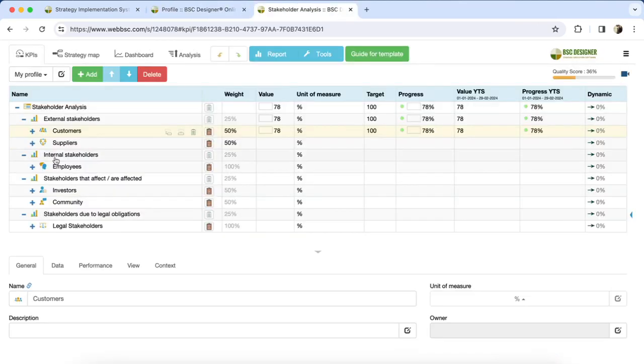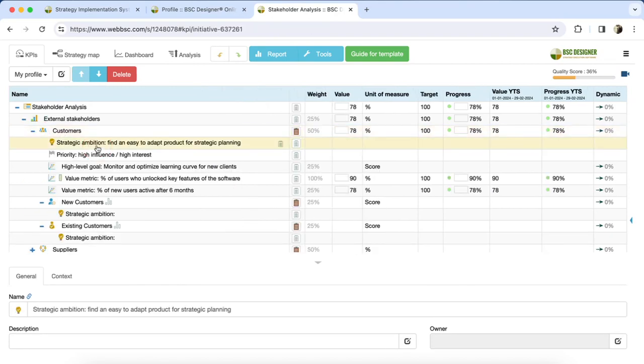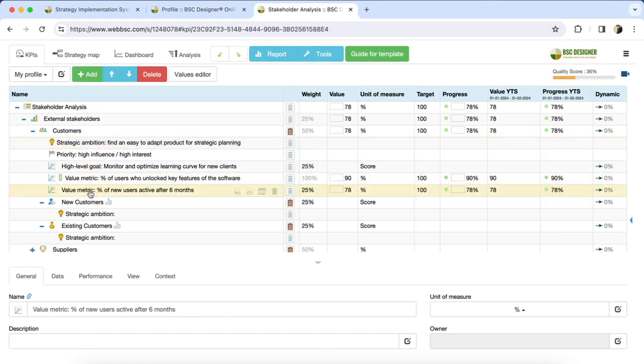Stakeholders are more than just a list of people involved. It's essential to understand their needs or strategic ambitions and quantify their perception of value. The template will assist with this.